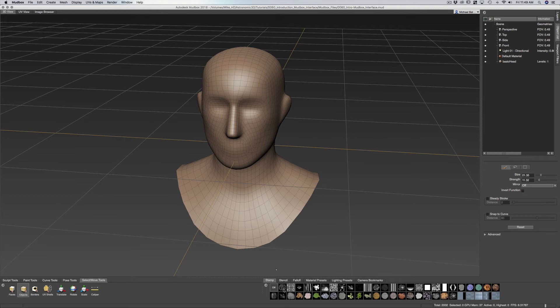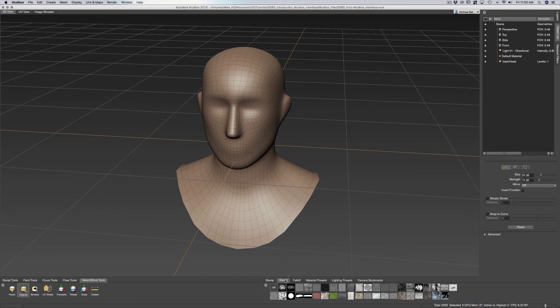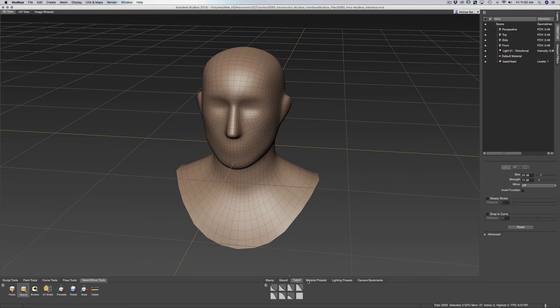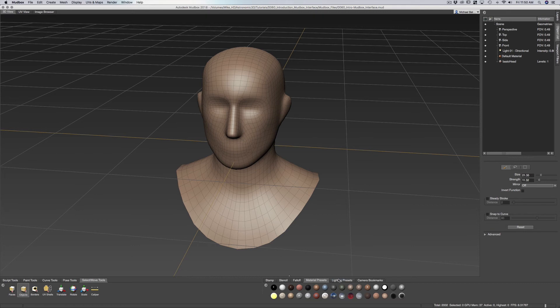It's very useful for giving us some detail that we wouldn't be able to do otherwise or be very difficult to do otherwise with just our basic sculpting tools. And we have our stencils. It's sort of like being able to push paint through onto our object. We have the various fall off for our brush materials, our lighting presets, and our camera bookmarks.